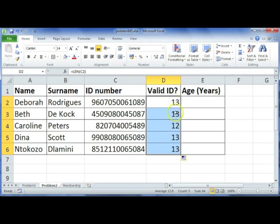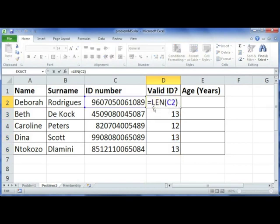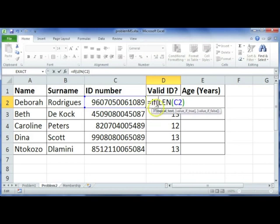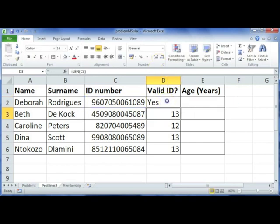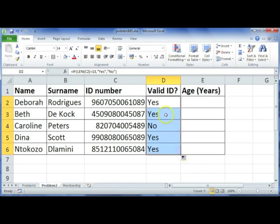To do this, we're going to combine our LEN function with an IF statement. We say: equals IF, then if the length of cell C2 is 13, say 'yes it's valid', and if not, say 'no it's not valid'. You could also use 'valid' and 'invalid'. Use autofill and it's easy to spot the one where there's a problem.